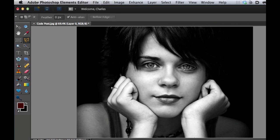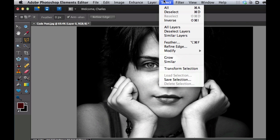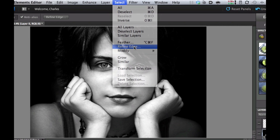We're going to go ahead and select that because the selection tool and the refine edge is going to make that a little bit smoother. Once again, we're going to go to select. We're going to refine our edge.